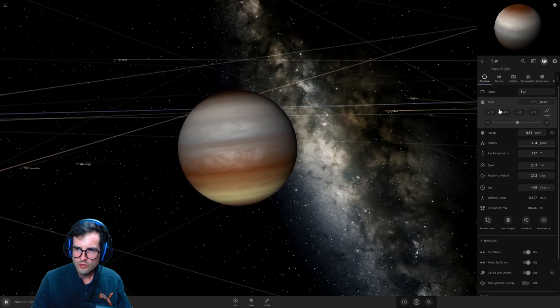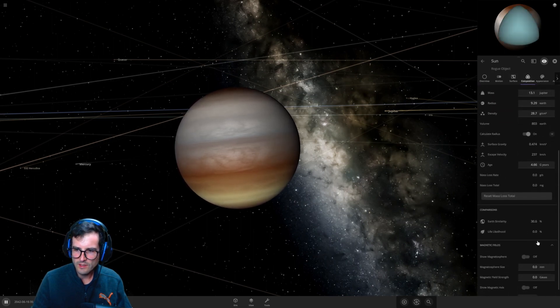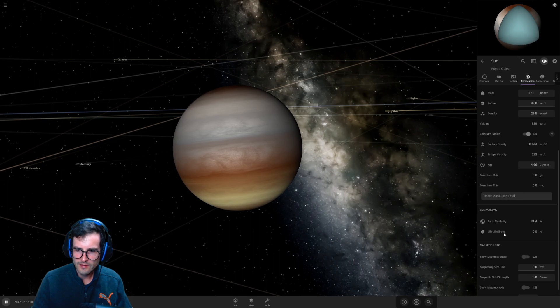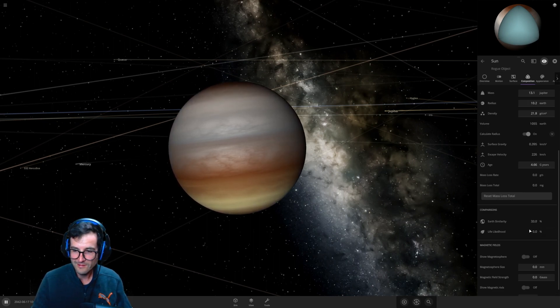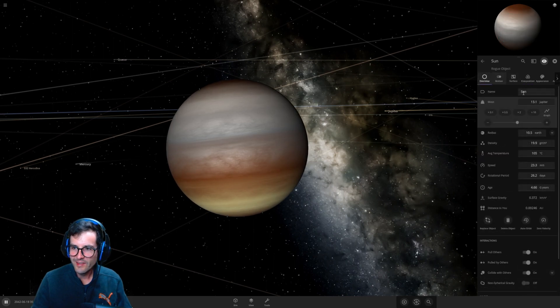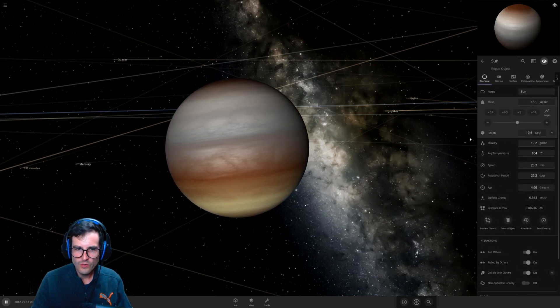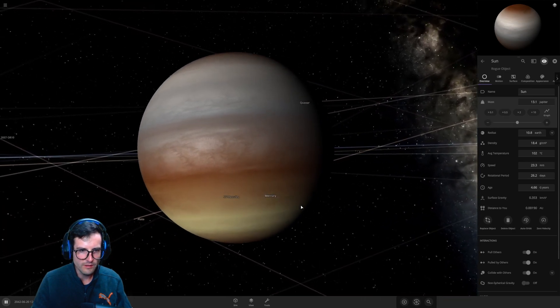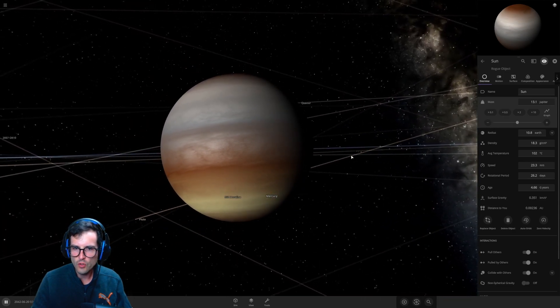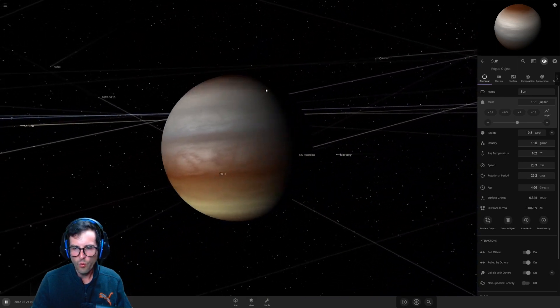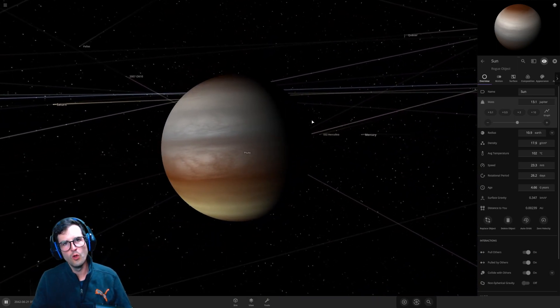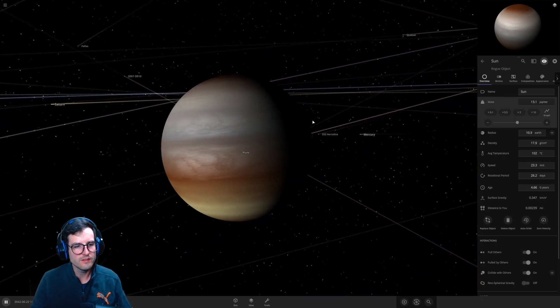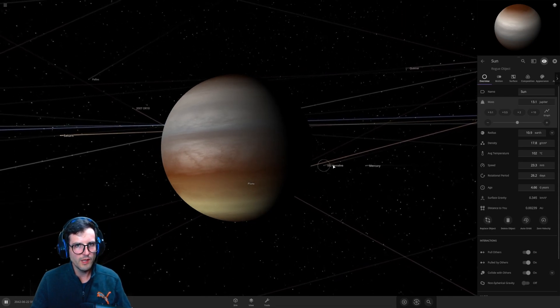And trying to get, let's see the composition here. Let's go and see the life likelihood. Zero percent, okay so that's a fail, that's a complete fail, but that's okay. So the radius is now only 10 Earths and we're at 13 Jupiter size. I mean we did it, the sun's an official planet, it's a rogue planet just wandering around the solar system.